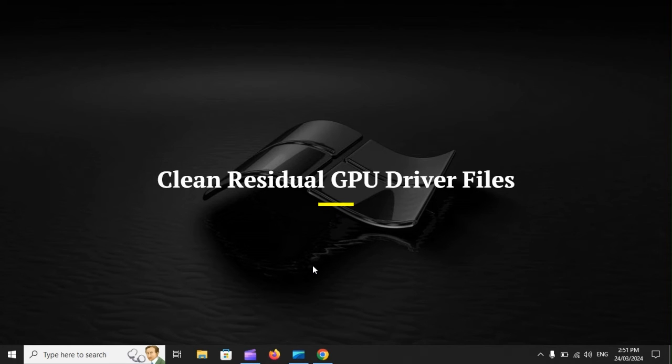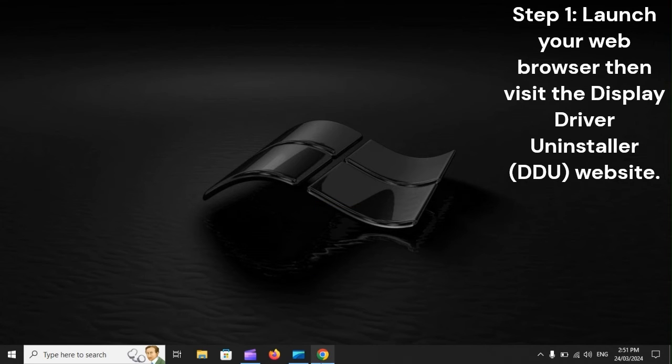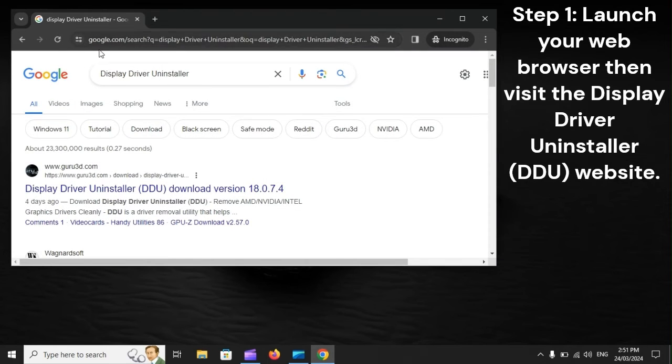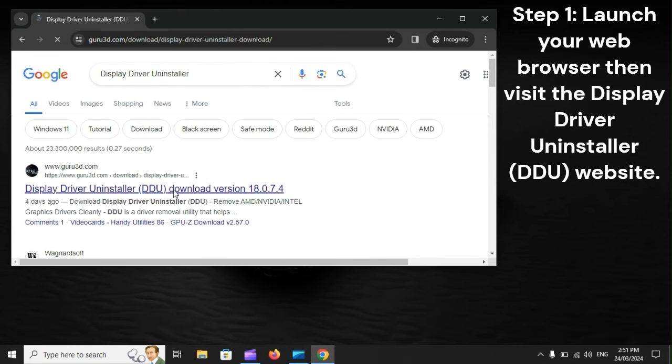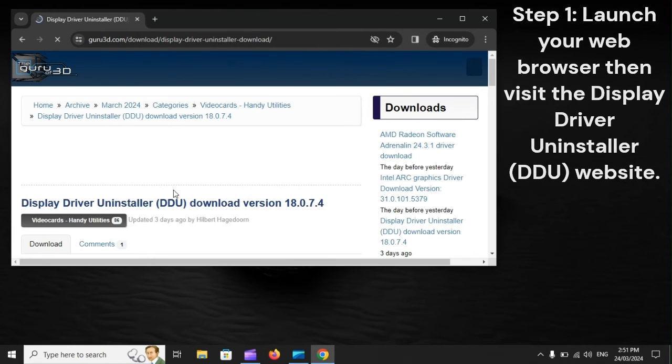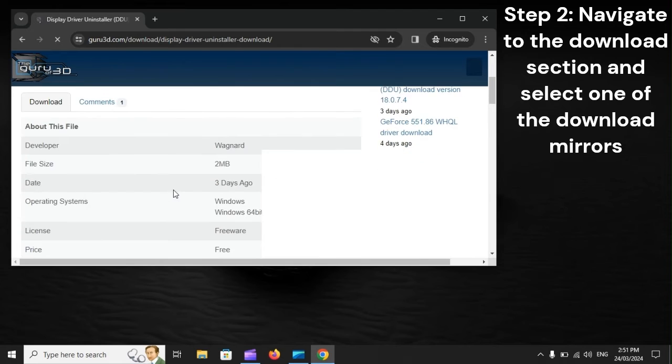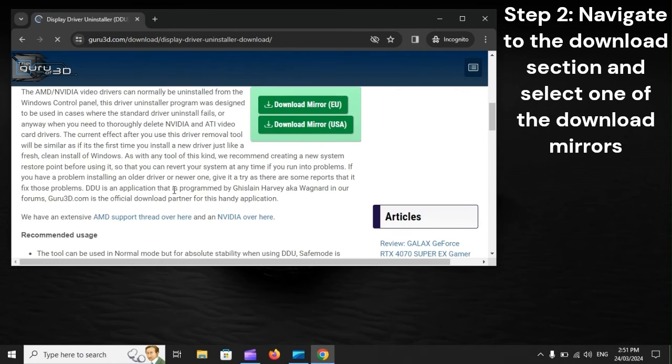Clean residual GPU driver files. Step 1: Launch your web browser, then visit the Display Driver Uninstaller, DDU, website. Step 2: Navigate to the Download section and select one of the Download Mirrors.